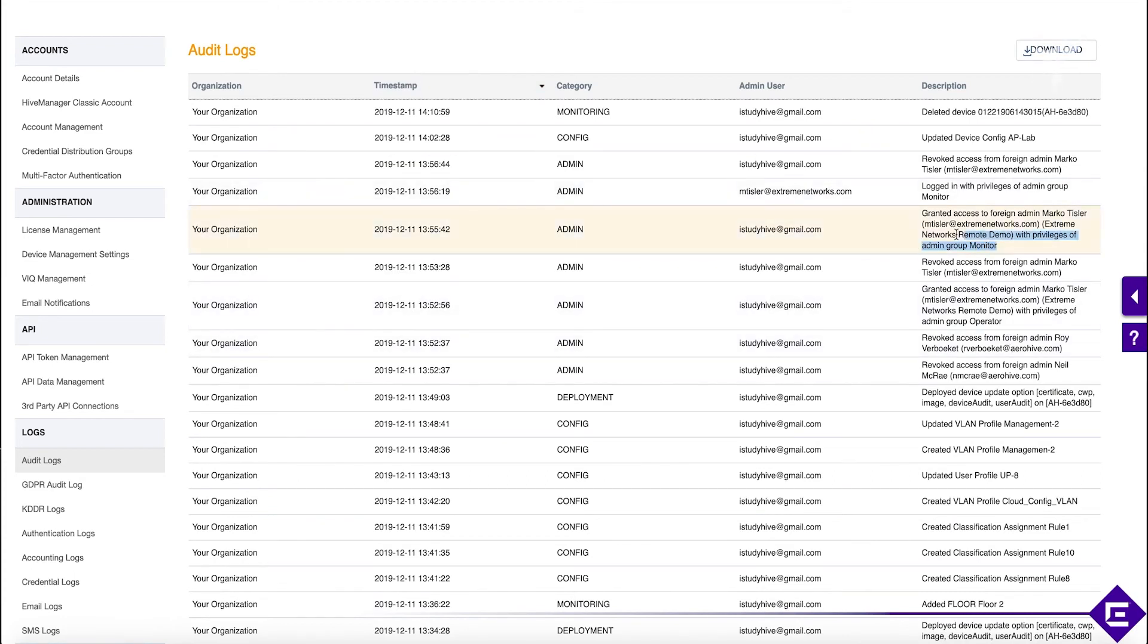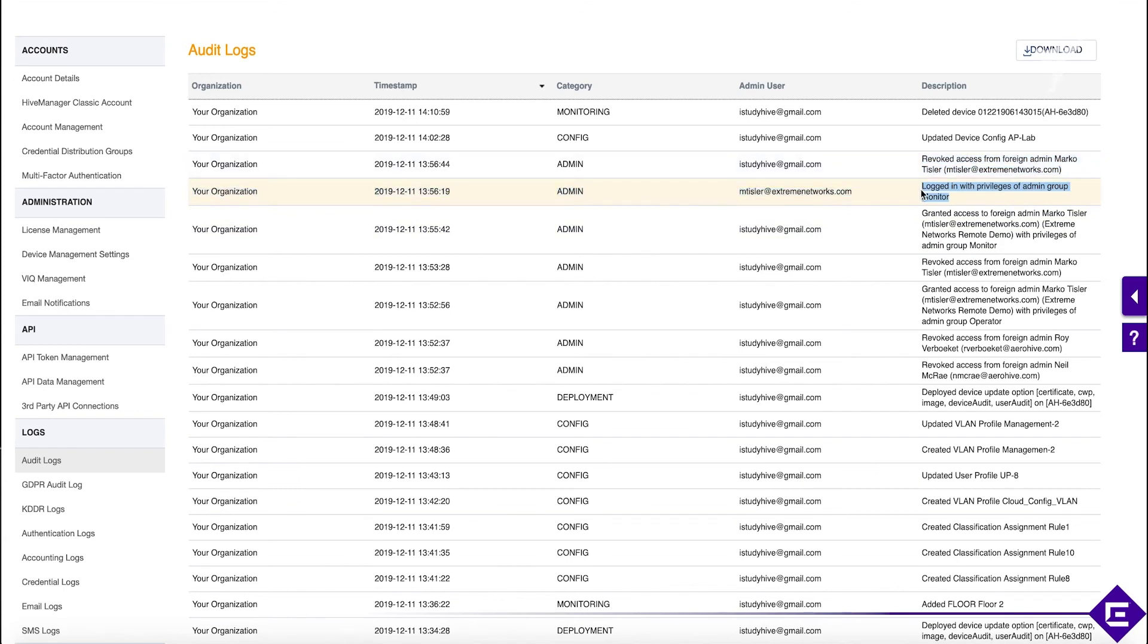You can see that we granted access to an external user, which we did in one of the previous labs, where we granted access for an external user who then logged in, and then we revoked access for this external user.